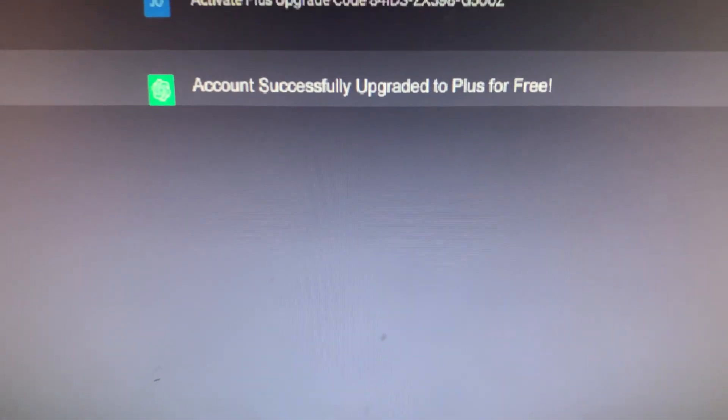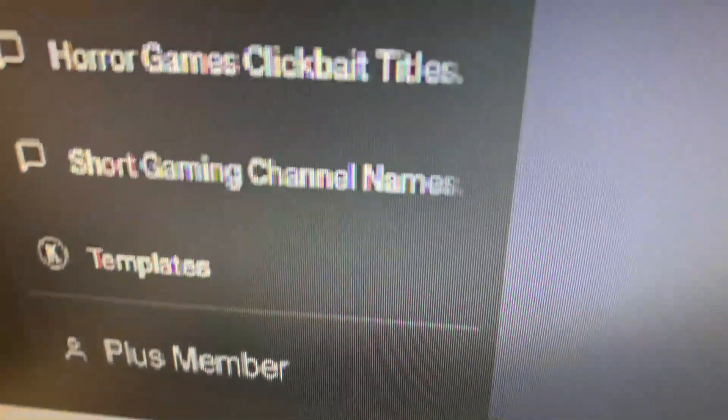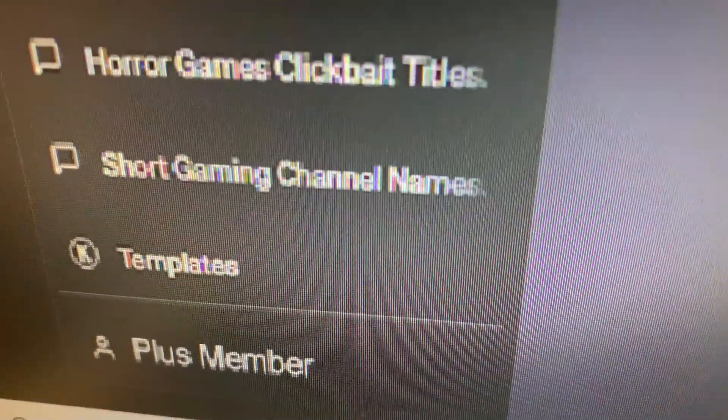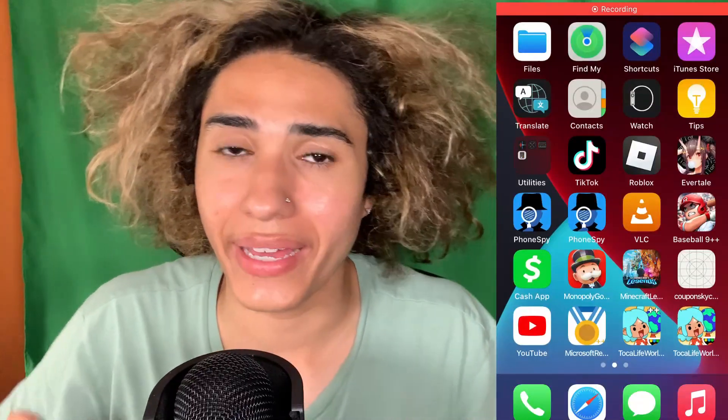Oh my god guys, it worked! I just got ChatGPT Plus for completely free doing this method. As you guys can see, I'm literally a Plus member now. Let's go! Hey everybody, in this video I'm going to show you guys how to get GPT-4 without having to spend any money on ChatGPT Plus.